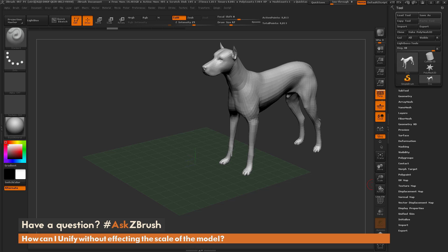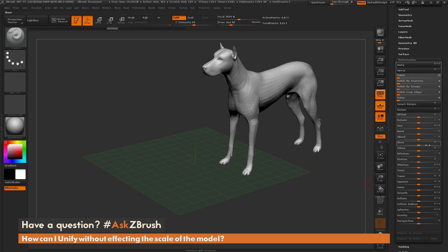That particular user is referring to the deformation sub palette within the tool palette. Right here there's a button called unify.